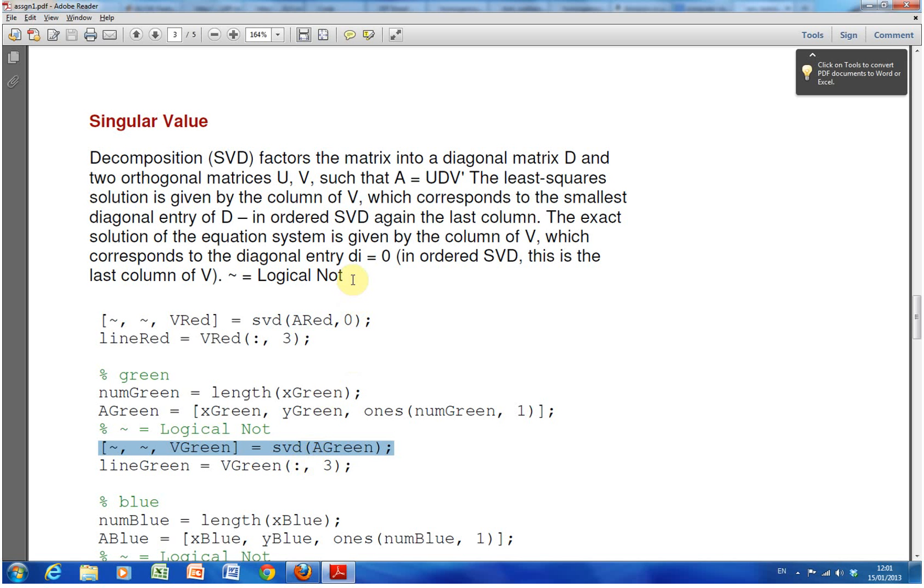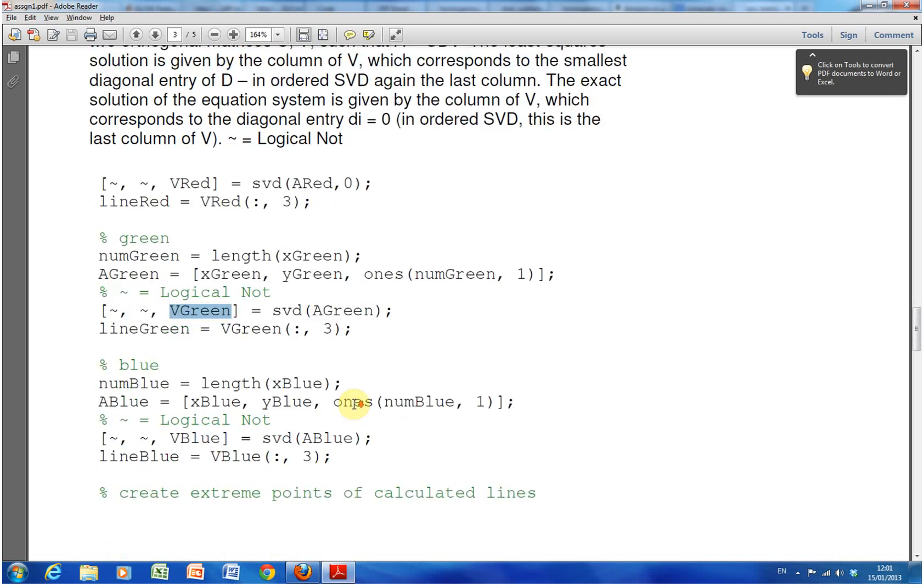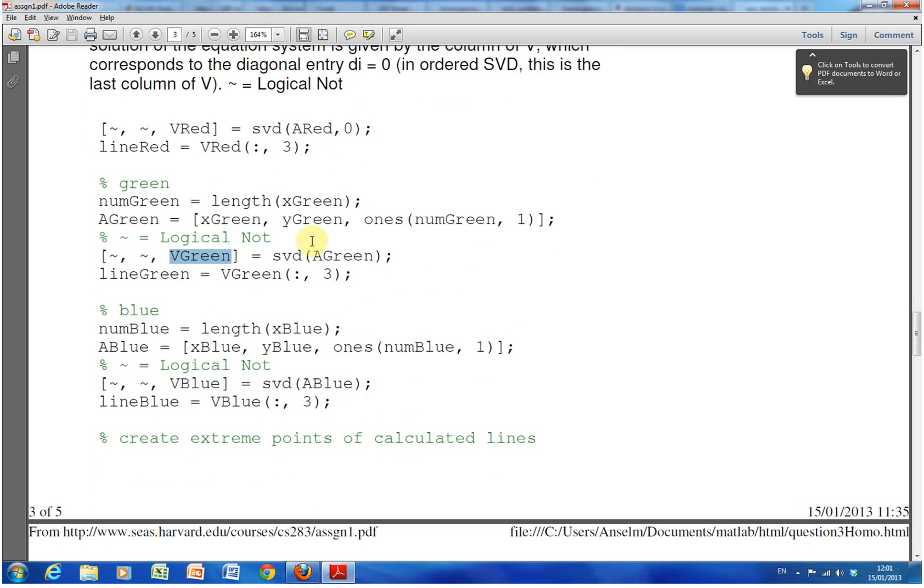You'll get three matrices: u, d, and v transpose, where I'm highlighting here. But the only one we're interested in is the third orthogonal matrix, v green there. So I've explained how to do it for green. That'll be the same for the red and the blue.